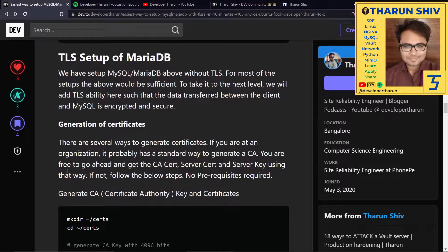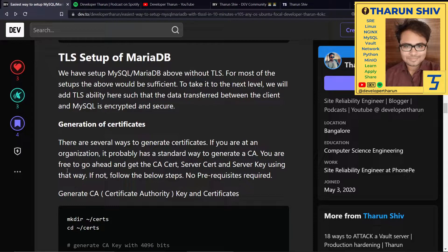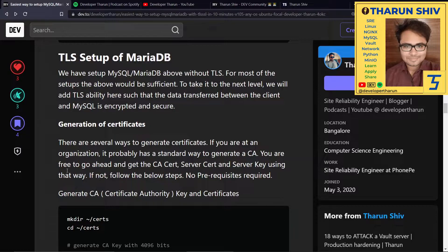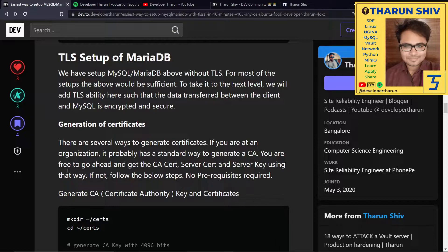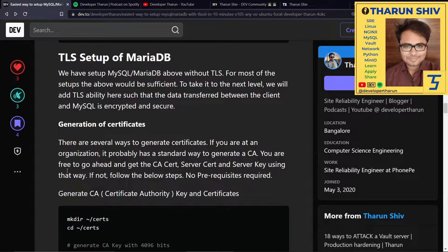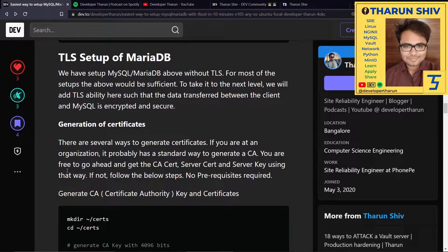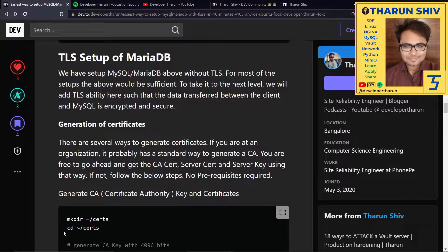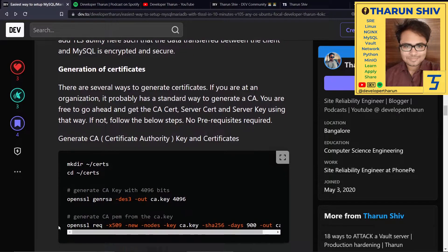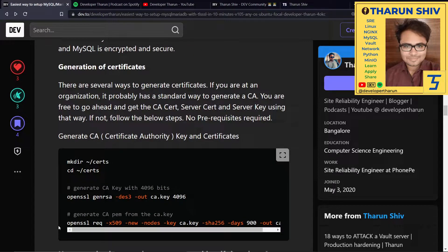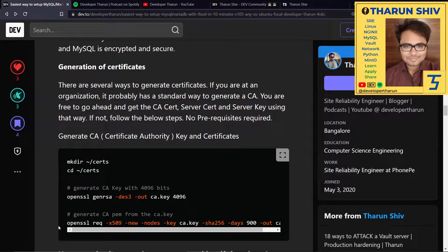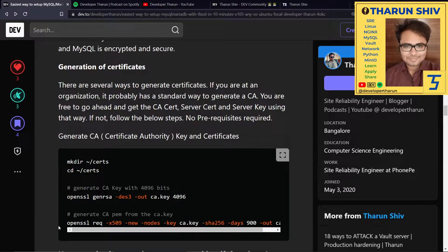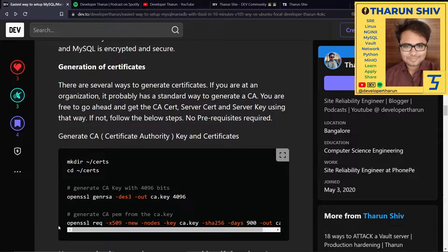Now coming to the TLS setup of MariaDB. We have to set up MySQL MariaDB without TLS first, and for most setups, that would be sufficient. To take it to the next level, we'll be adding TLS ability so that data transferred between the client and MySQL is also encrypted. When Vault communicates data with MySQL, we want that channel of data also to be encrypted. For that, we'll have to generate certificates. There are several ways to generate certificates. If you're at an organization, they probably have a standard way to generate a CA. You're free to get the CA cert, server cert, server key using that way. If not, let's follow the below steps.